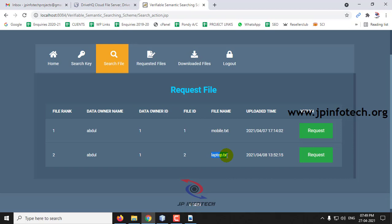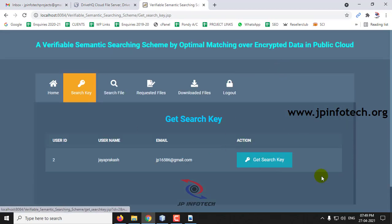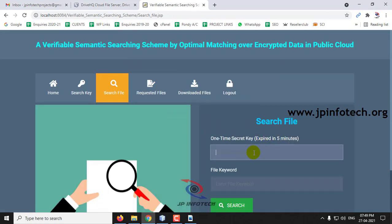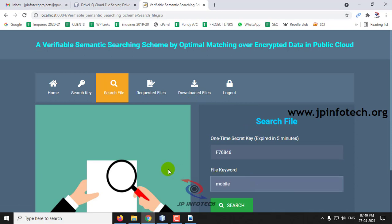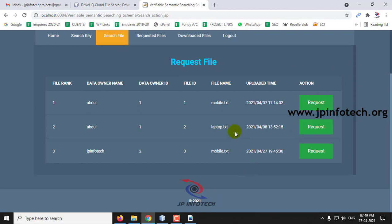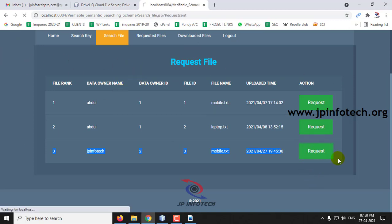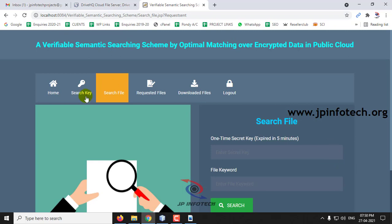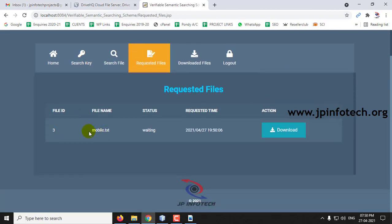Let me show how the semantic search works by searching again with a different keyword. Searching for 'mobile' and clicking Search shows mobile.txt and also laptop.txt. The file we uploaded, mobile.txt, is also displayed. If the data user needs any of these files, they must first send a request to the data owner. In Requested File, you can see the file that was just requested.